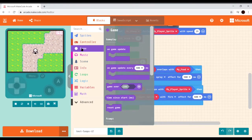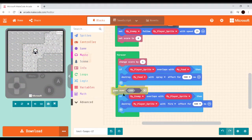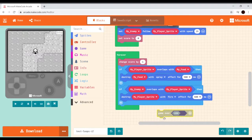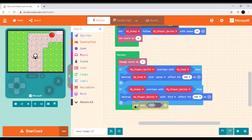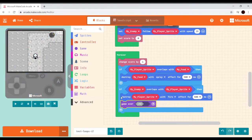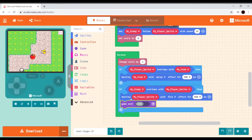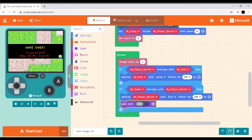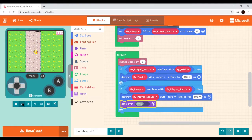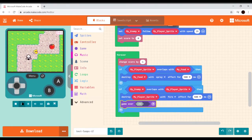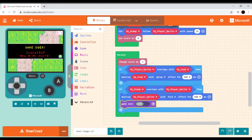The problem is the score keeps increasing even after the player loses. We need a game over. Under Gameplay we find 'game over — you lose' and we insert it into the same block that executes when the enemy overlaps the player, so the game ends at the right moment. Now the score tracks correctly, and resetting the game also updates the high score.